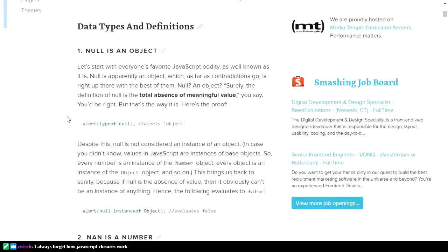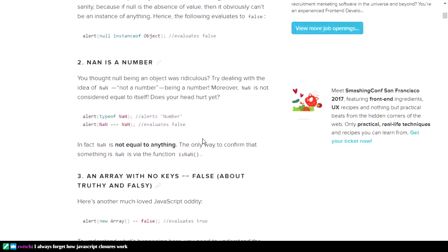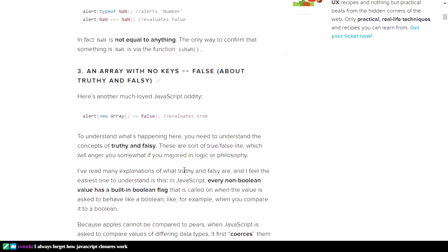You would normally think that null would mean an absence of a value, but a typeof null is actually an object type. You have to check if something's an instance of an object, or there are other ways to do a null check. Not a number is actually a number, so be careful about that too. You can't use triple equals to compare NaN — you have to use isNaN to check if something's not a number. If you have an empty array, that evaluates to false. Use sane code.